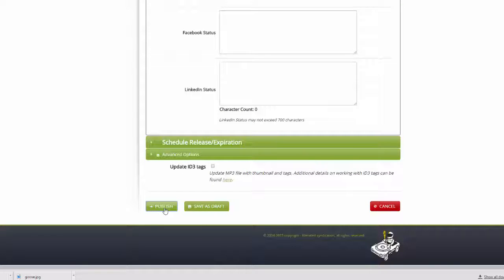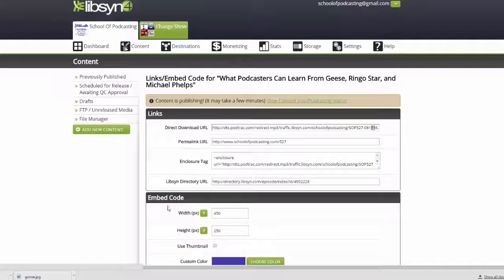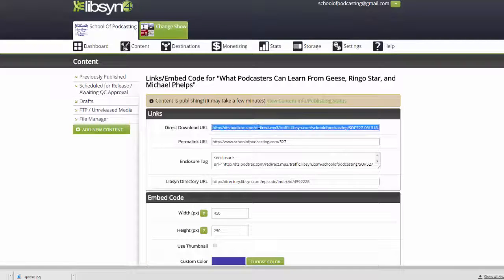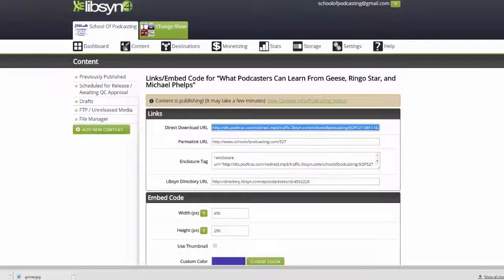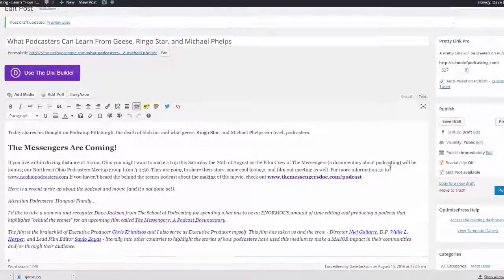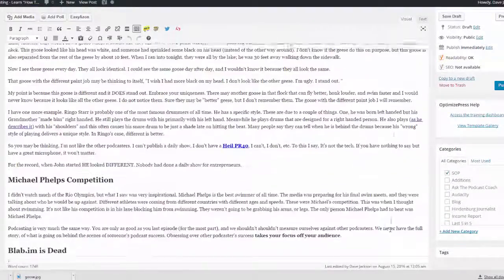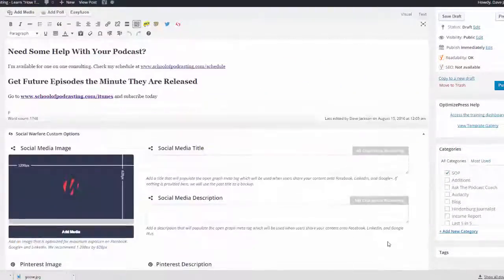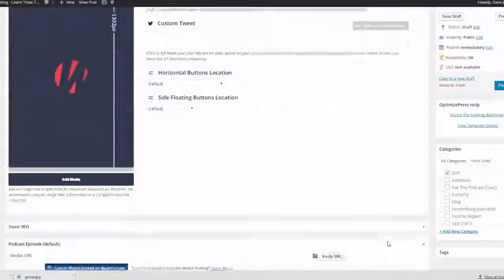and I'm going to come down here and click on Publish. What that does is I'm going to go ahead and copy this URL, and I'm using the Libsyn feed, but I'm actually going to put this into my WordPress site.